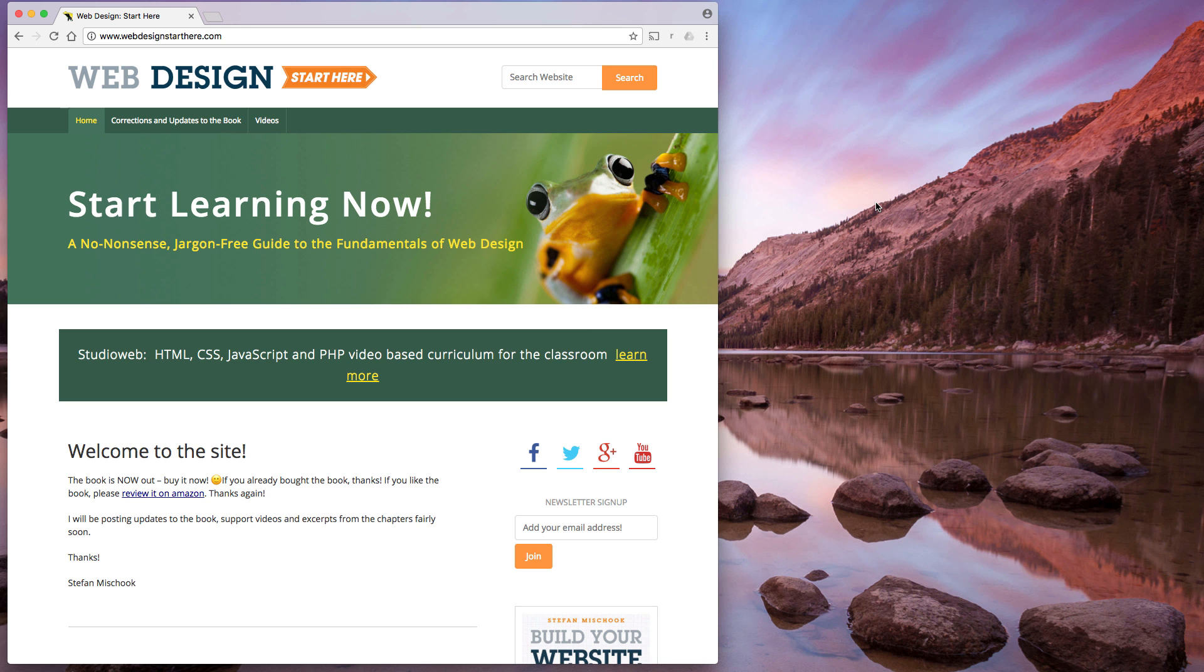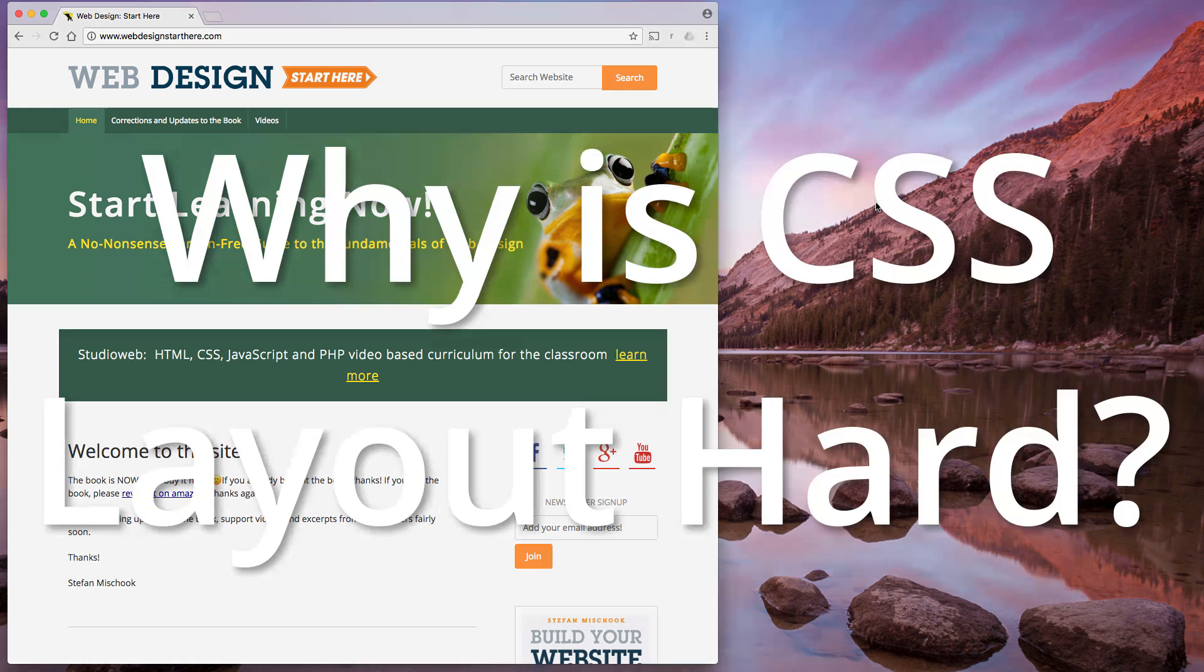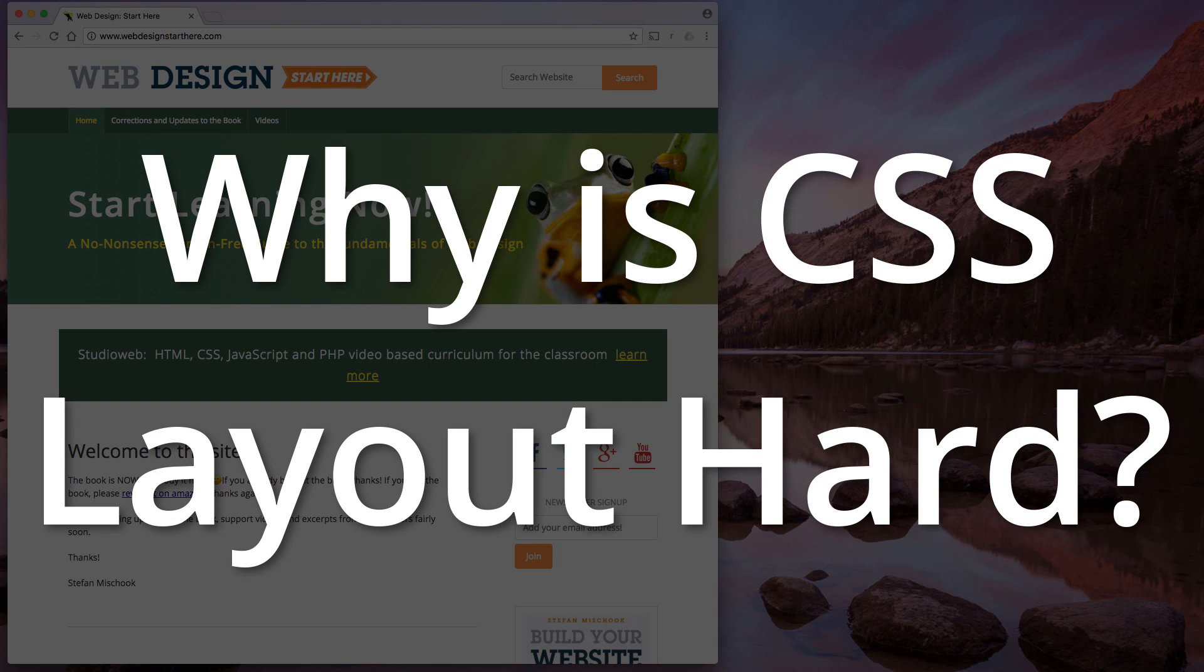Hey everybody, welcome to the vlog. My name is Steph. I'm going to quickly talk about CSS and page layout. Very quick video, very quick vlog for beginners to web design.